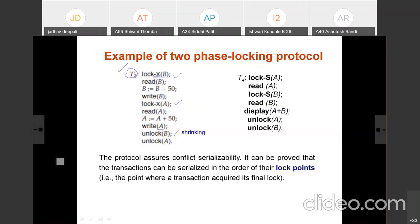Similarly, transaction T4 reads the values of A and B and displays A plus B. Since it only reads, it only requires shared mode locks. It acquires lock-S on A, then lock-S on B, displays A plus B, and once operations are completed, executes unlock A. At that point T4 enters the shrinking phase. The point where the last lock is acquired is known as the lock point.